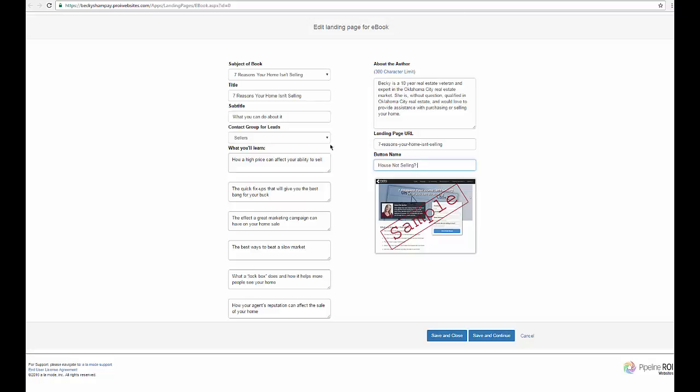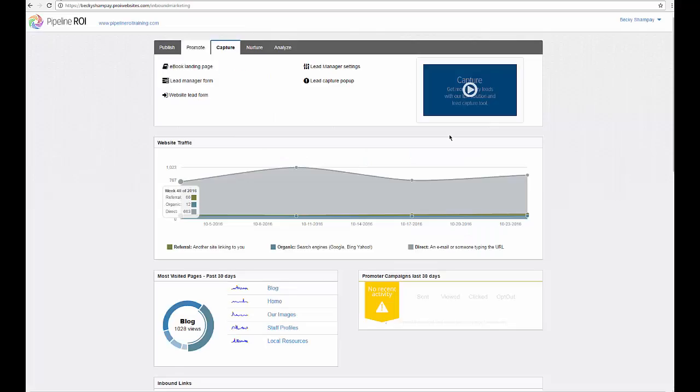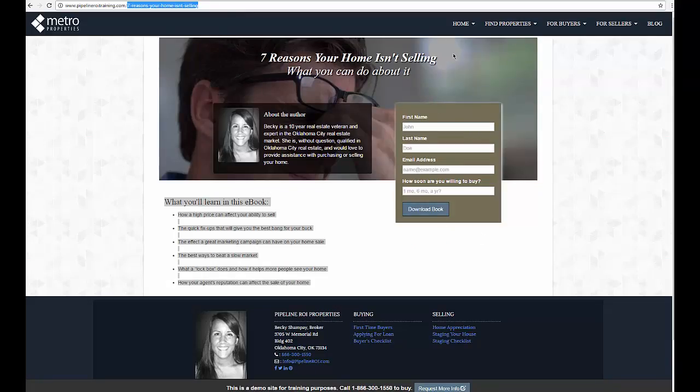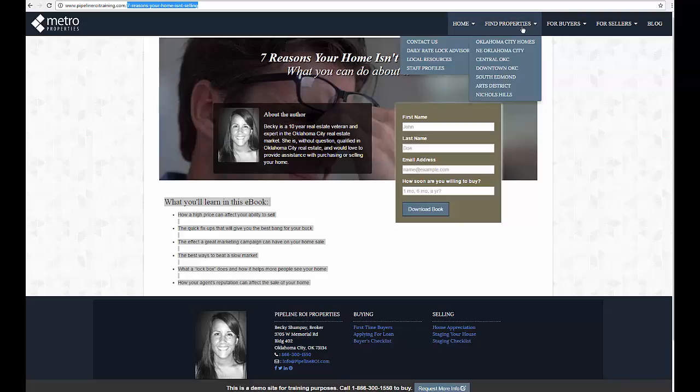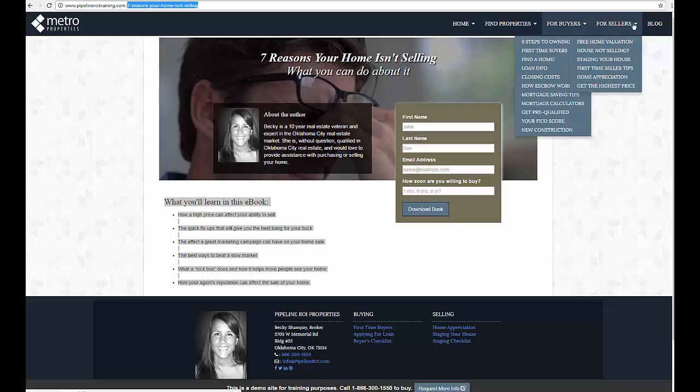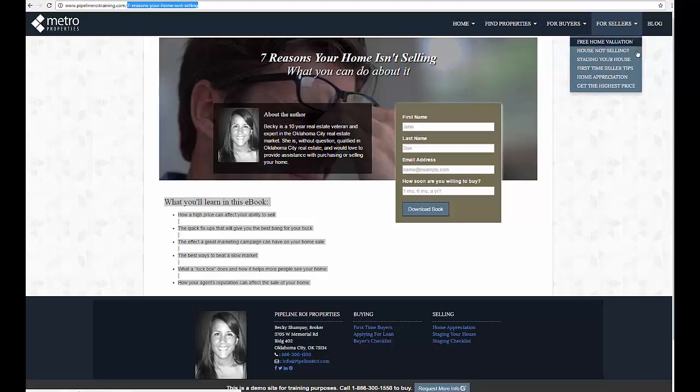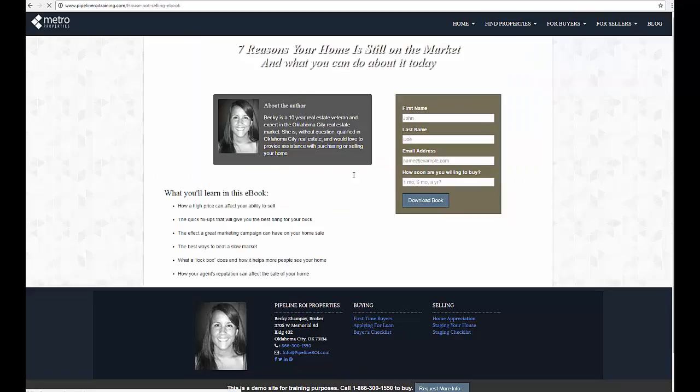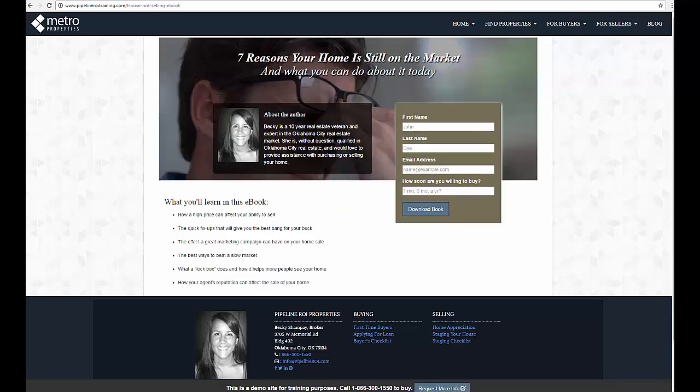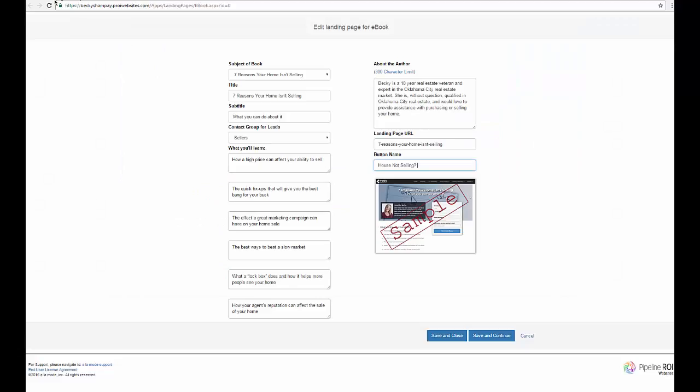So that way whenever it's enabled, you're going to hit save and close. Whenever it is enabled in your navigation, that's the button name right there. It will say house not selling. This is the page they're on. And then from there all you do is save.